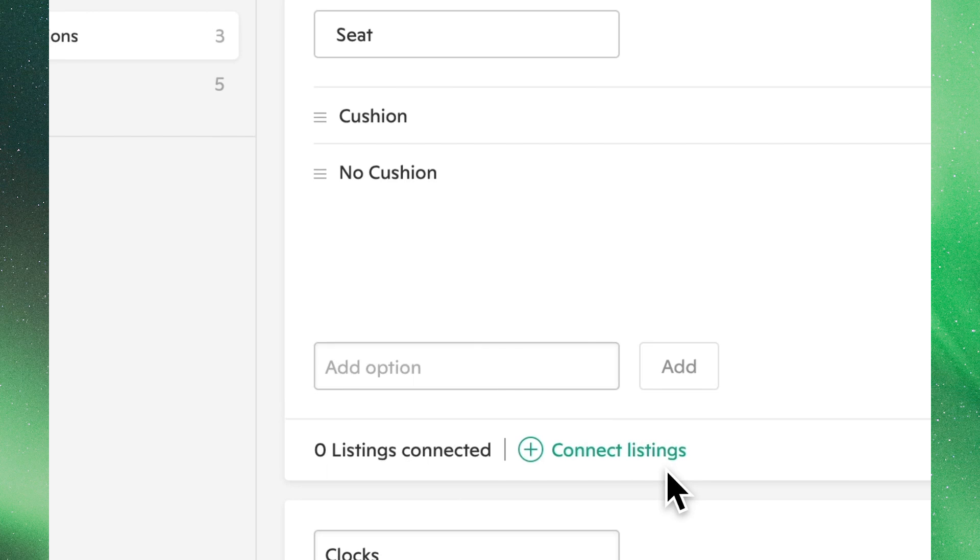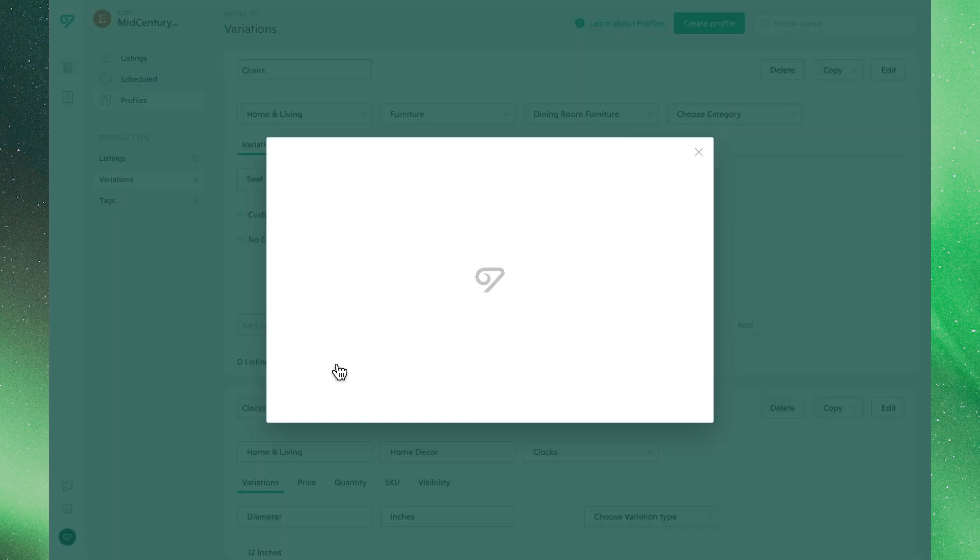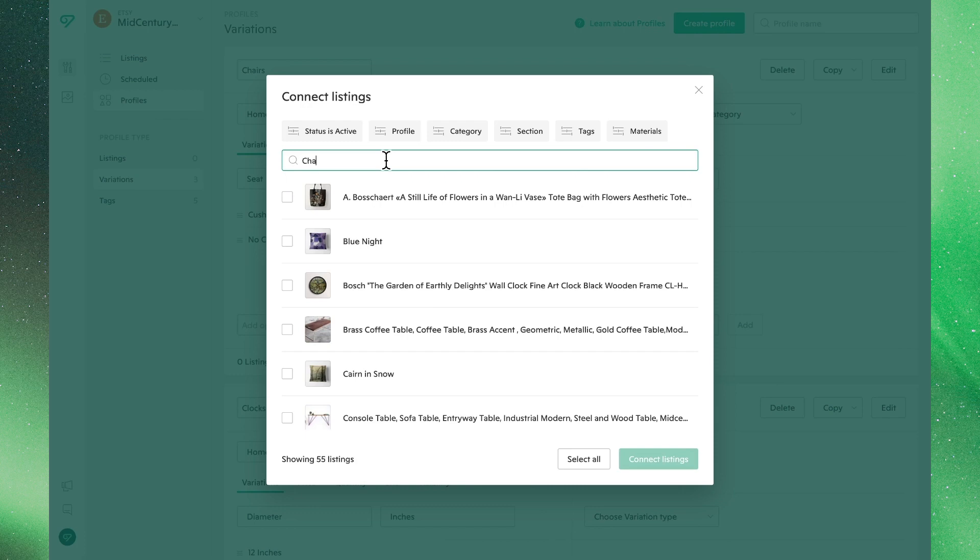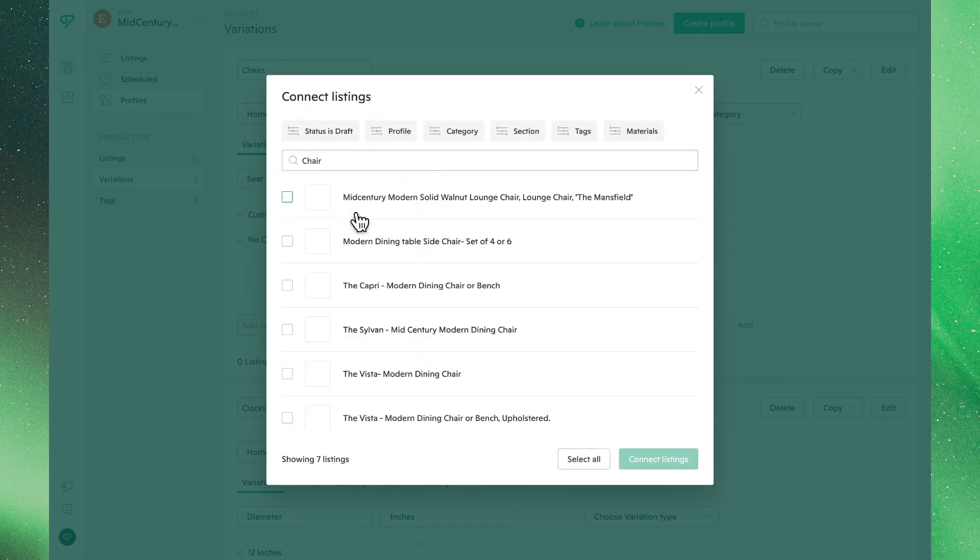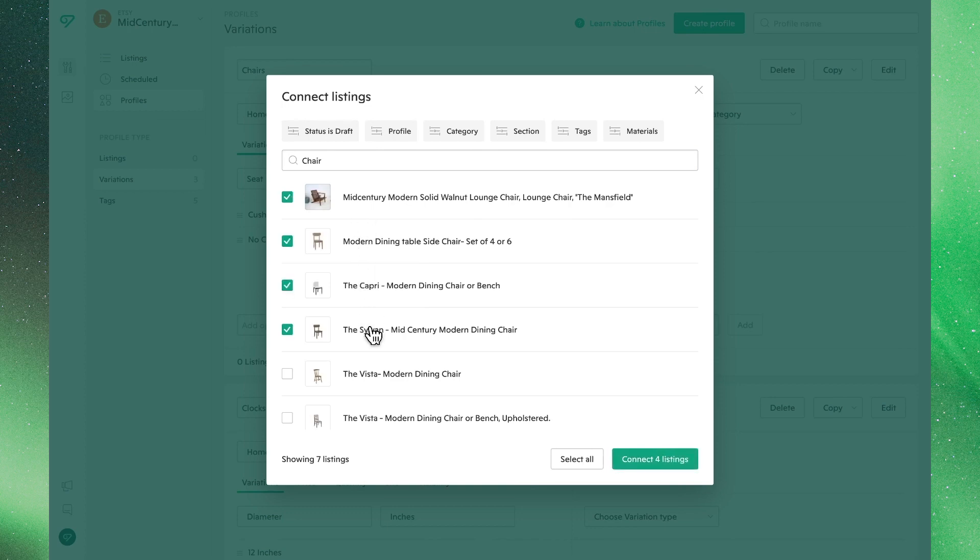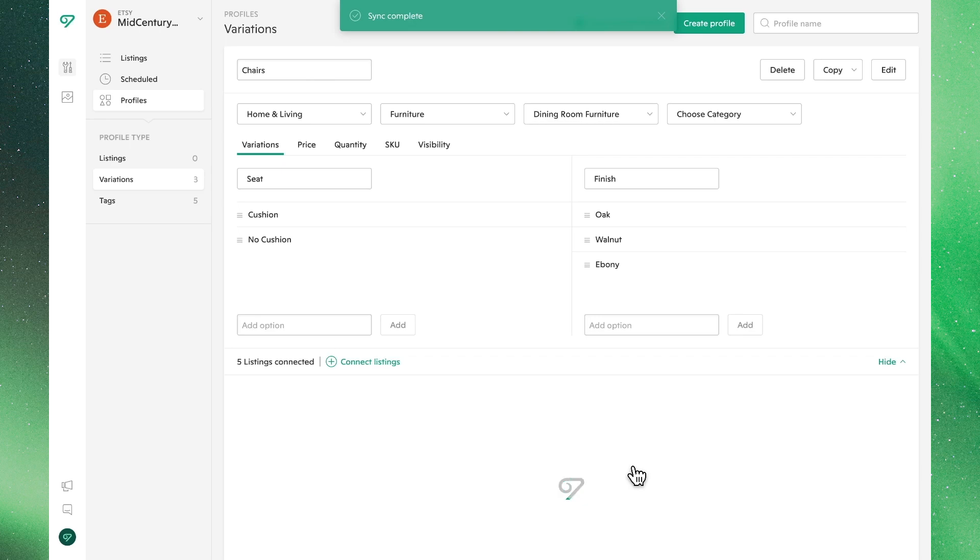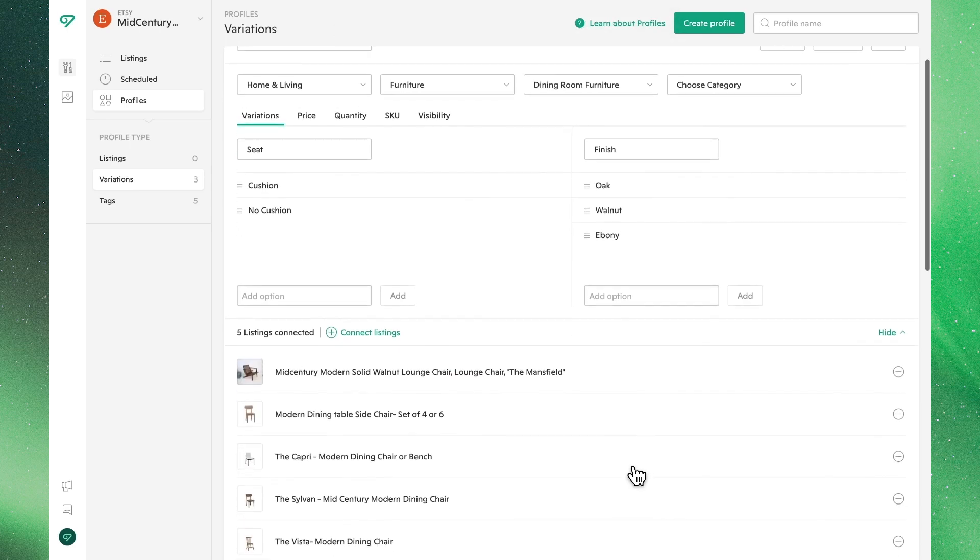To add this profile to any of your listings, click Connect Listings. From the popup, you'll be able to search for, filter, and select the listings you'd like to apply this profile to. We can pick and choose individual listings or click this button to select all of them. Once the sync completes, you'll see these products now attached to our new variations profile.